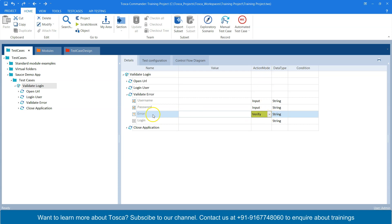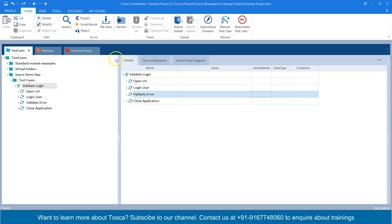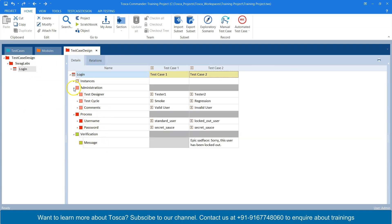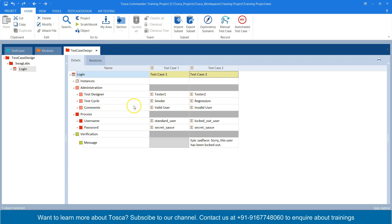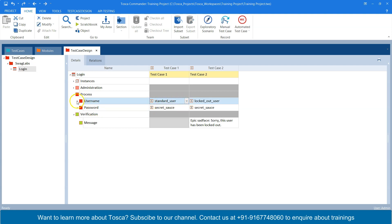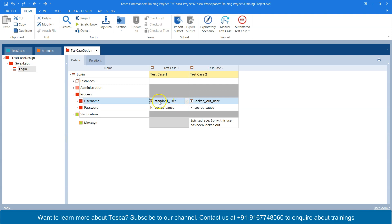The action mode is 'Verify' for the error field. Now we need different combinations of test cases — one for a valid scenario and one for an invalid scenario. For that, I've created this test case design sheet. I have two instances: Test Case One and Test Case Two, with the administration section, test designer, cycle, and comments. In the process section I'm entering a username and password, with different instances — a standard user and a locked out user — for two different scenarios.